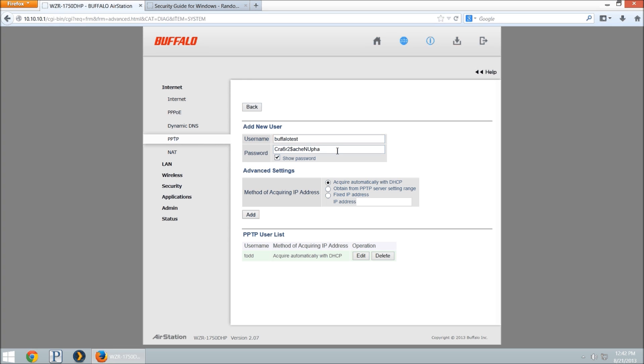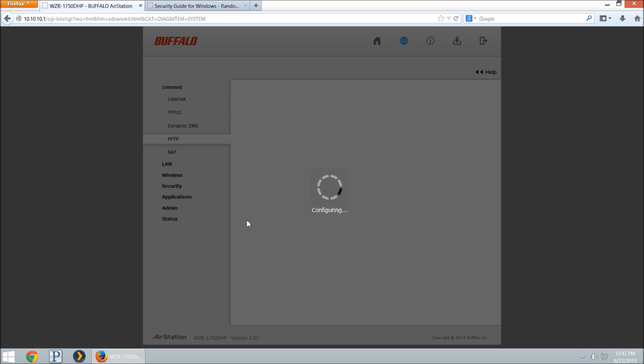You can do a show password, make sure it's there, no white space at the end, and we'll click add. It's going to add it down to our PPTP user list here. However, you can have multiple users, you can make separate accounts for different members of your family, or friends, or whatever you need.